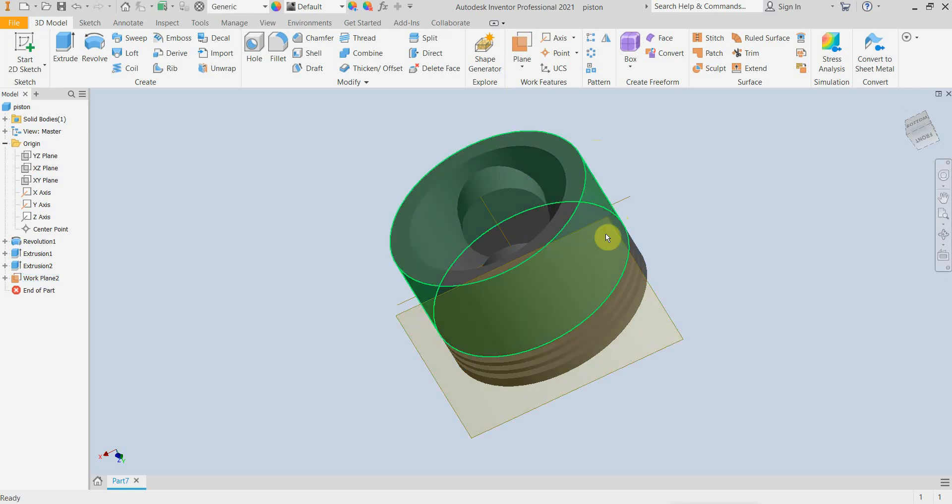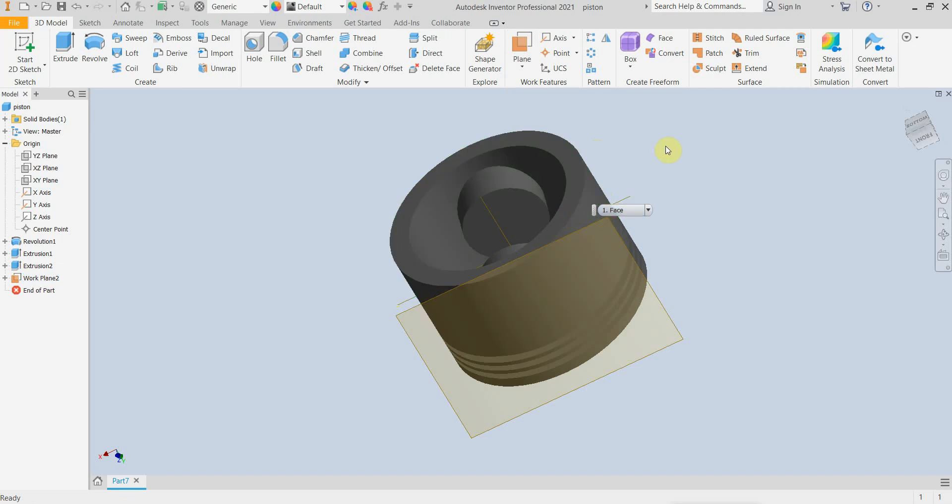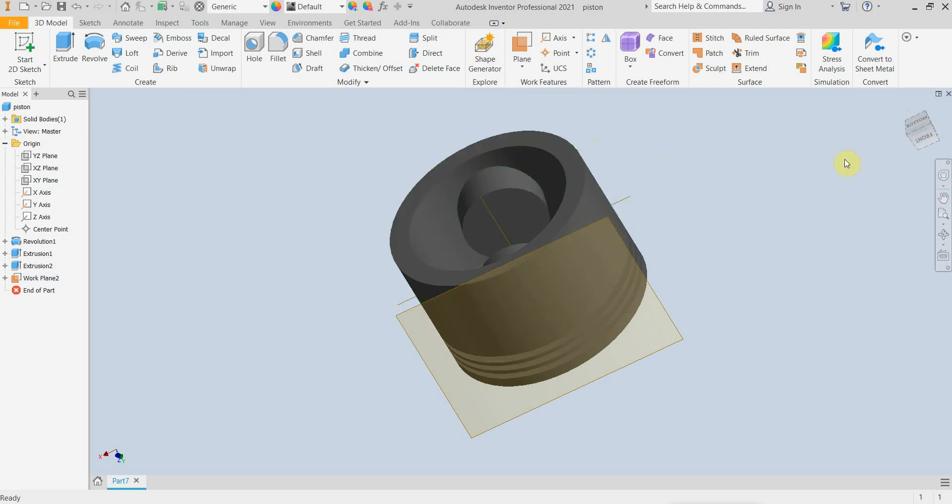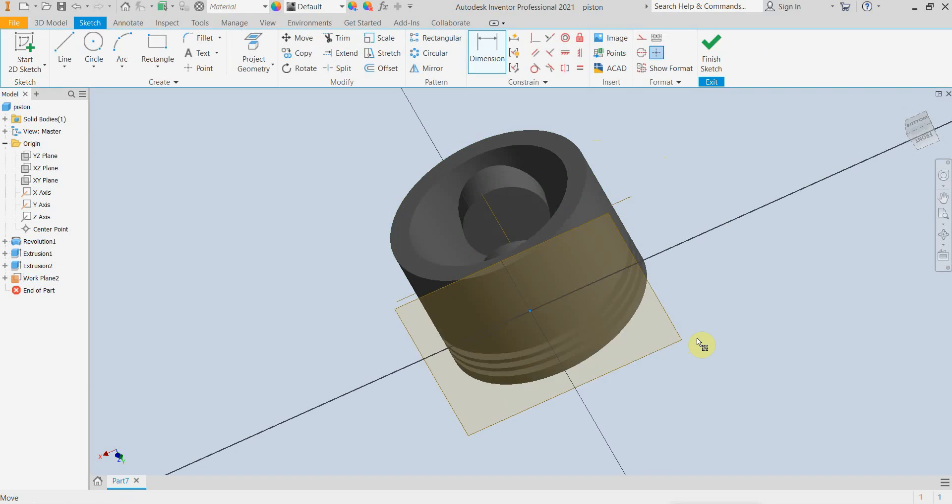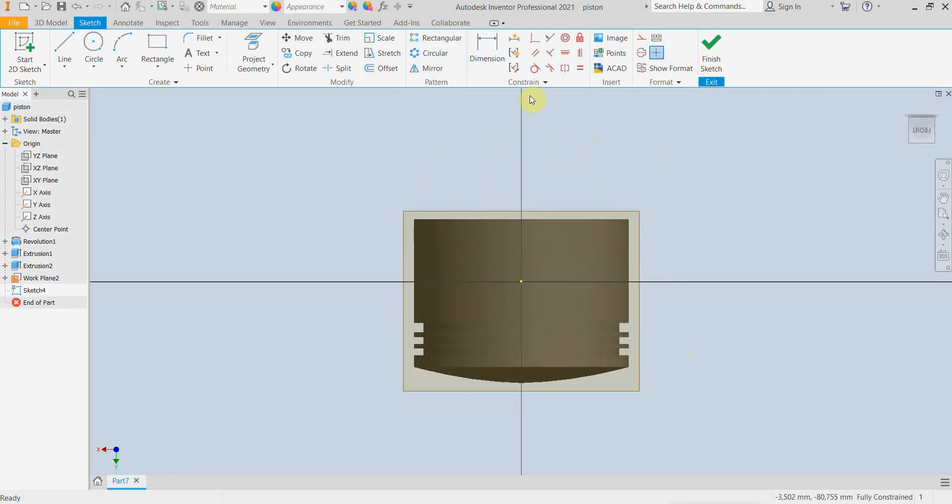This means that this plane is tangential to the outer cylinder of the piston, so I am making a new sketch.